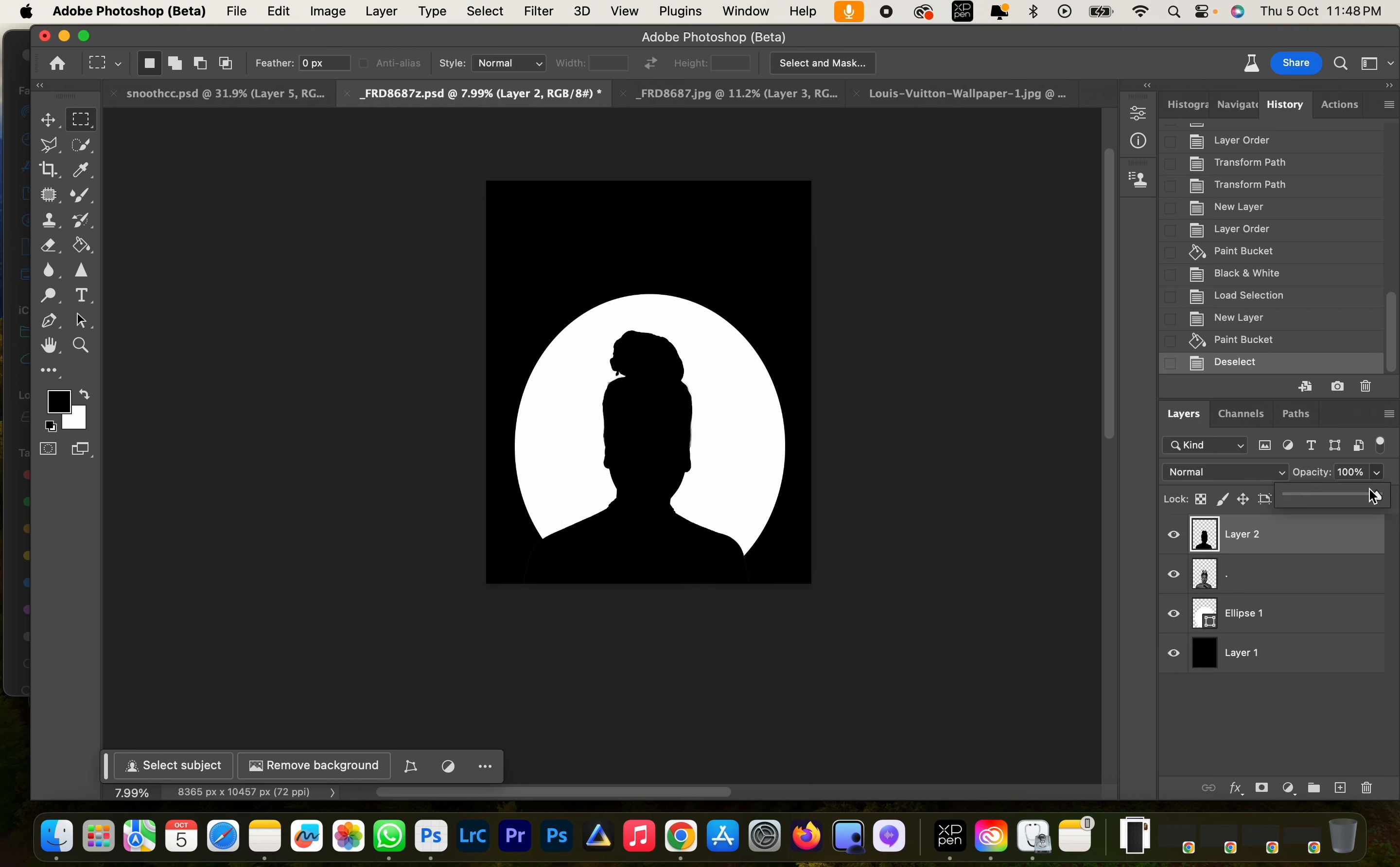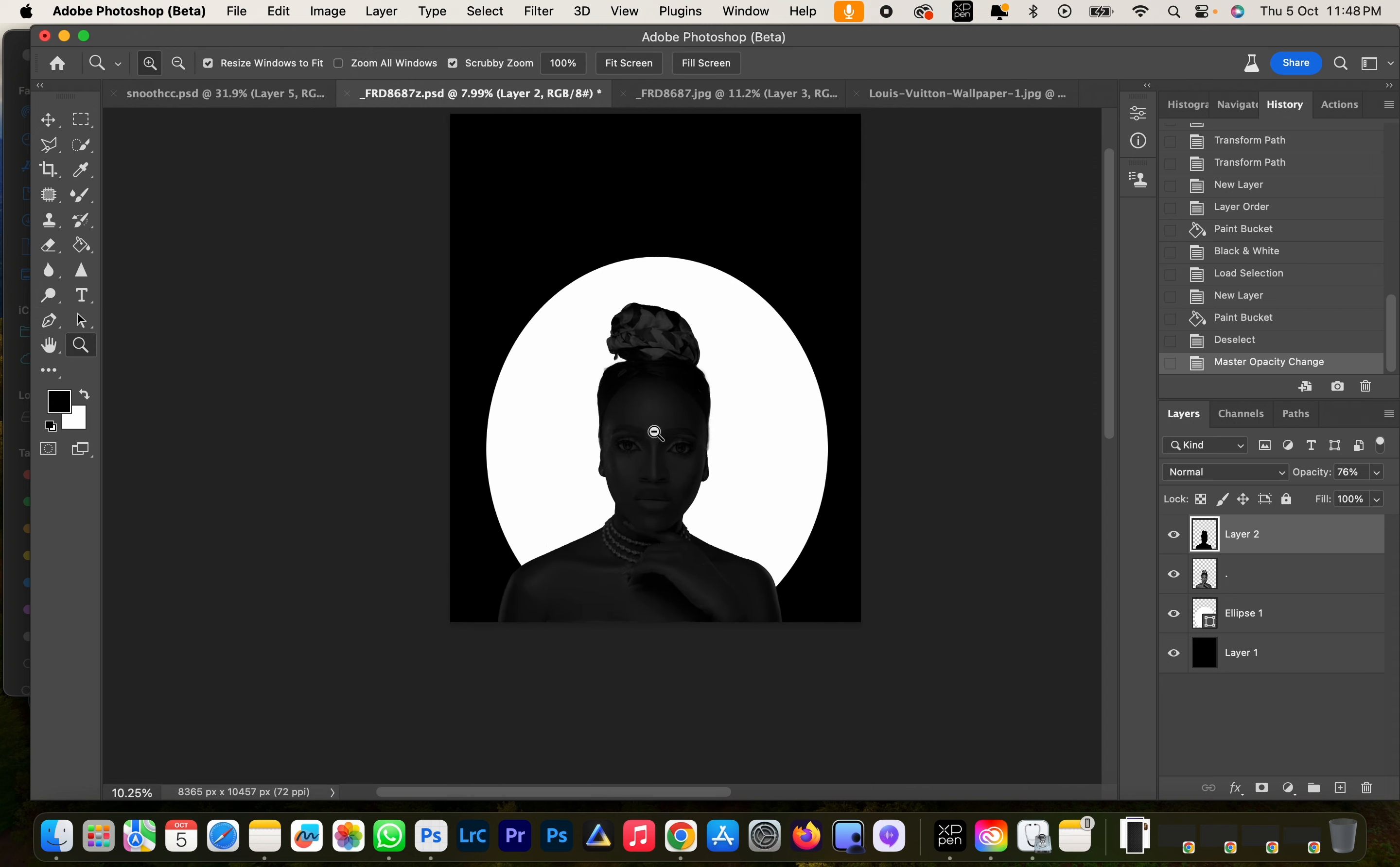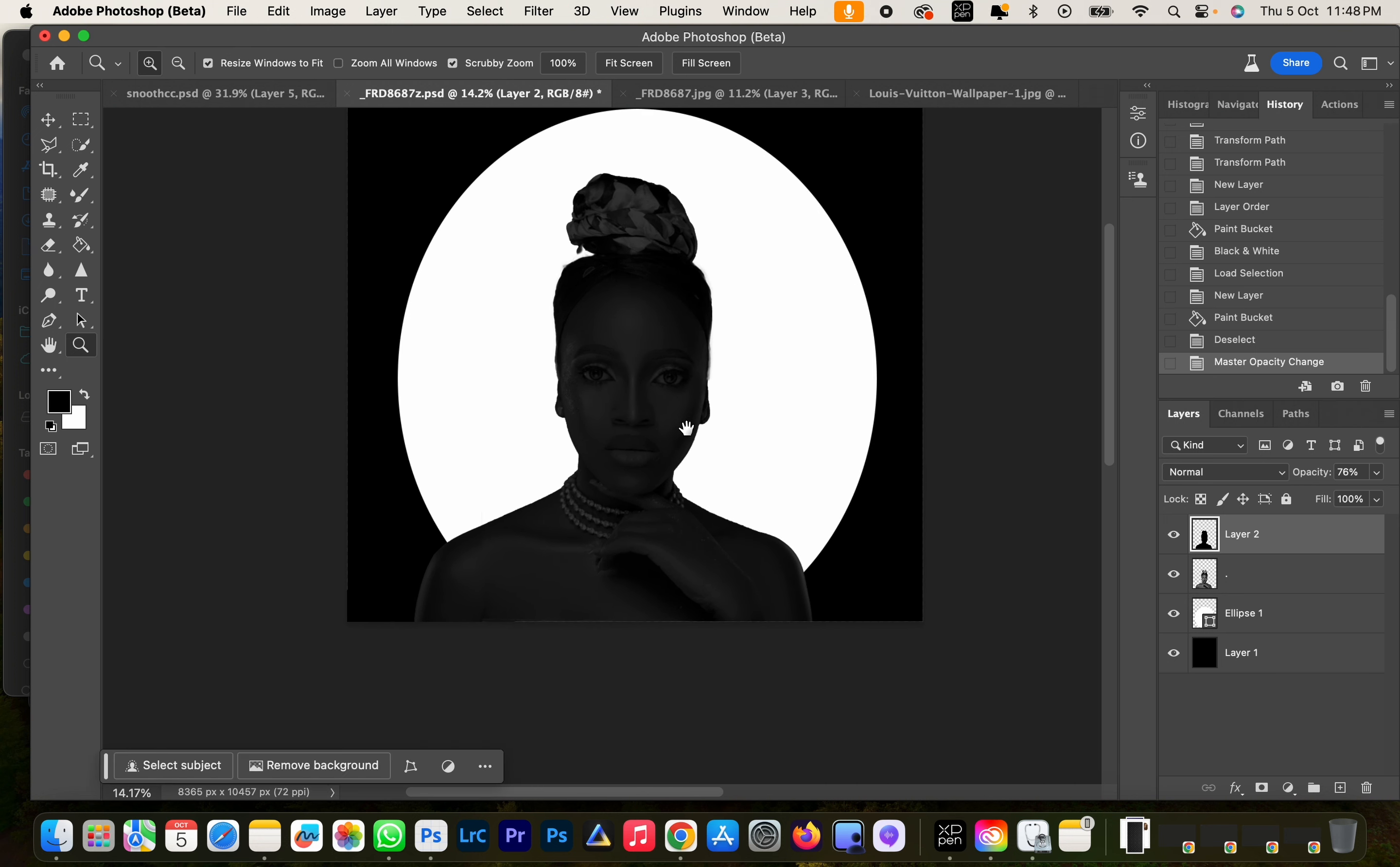So next we're going to reduce the opacity of this so we can see the image just a little bit. And now we're going to go to our pen tool. I'm going to zoom in, so now we're going to draw a side face using our pen tool.